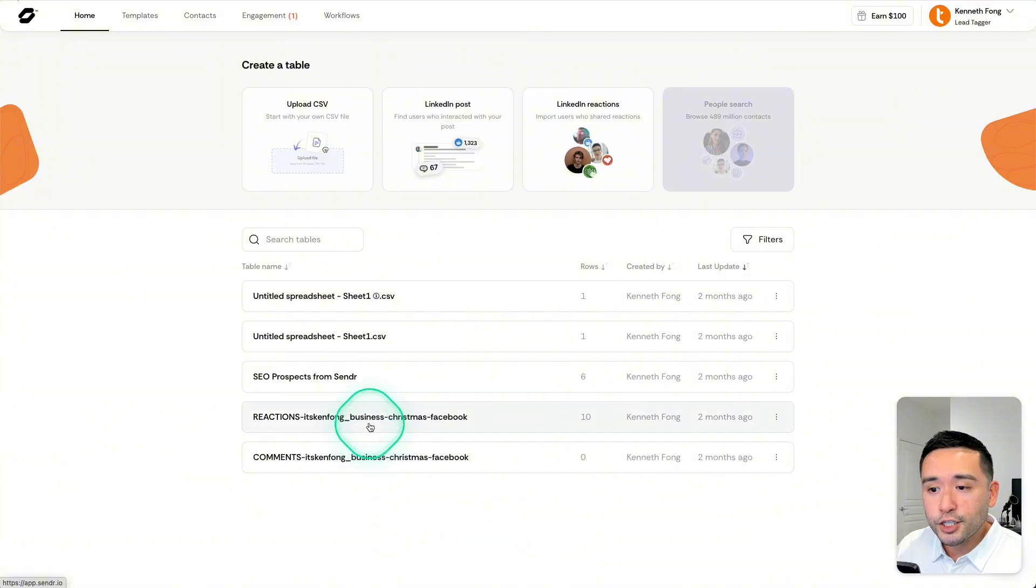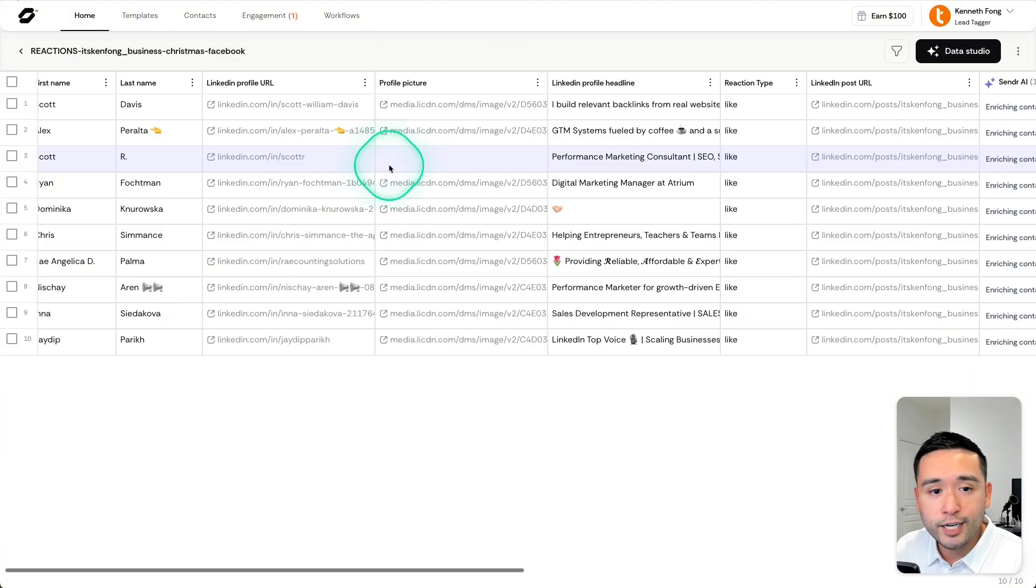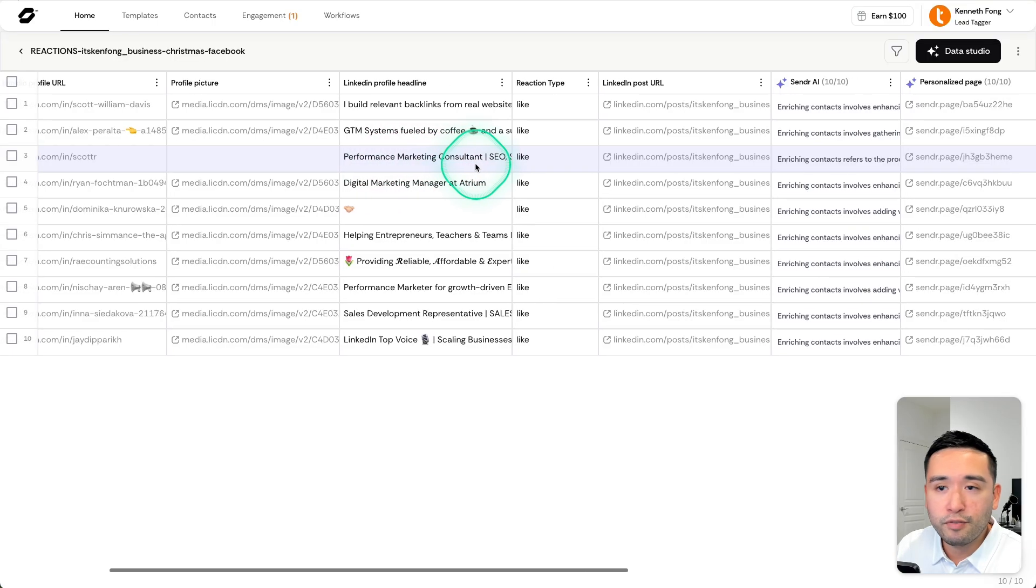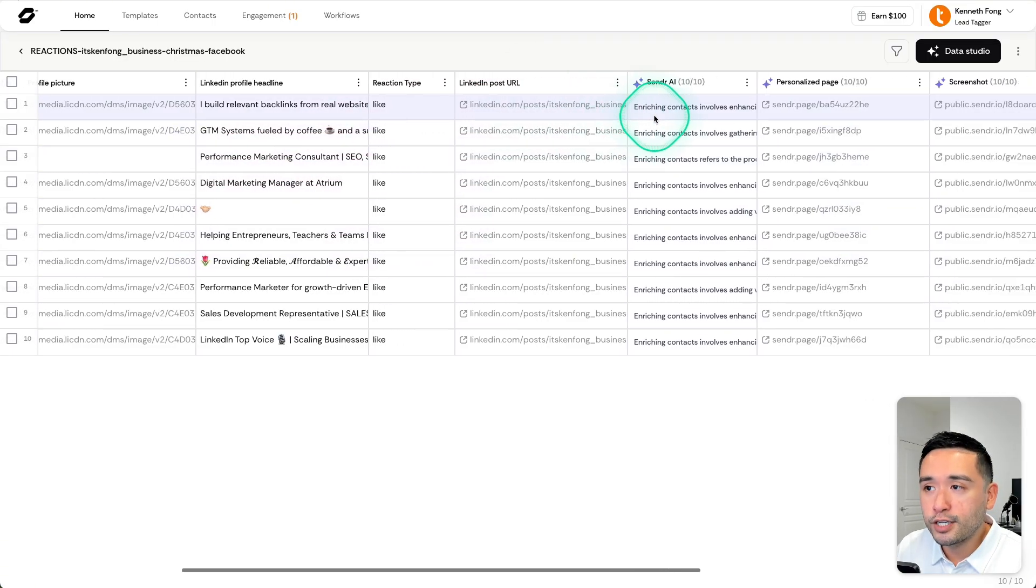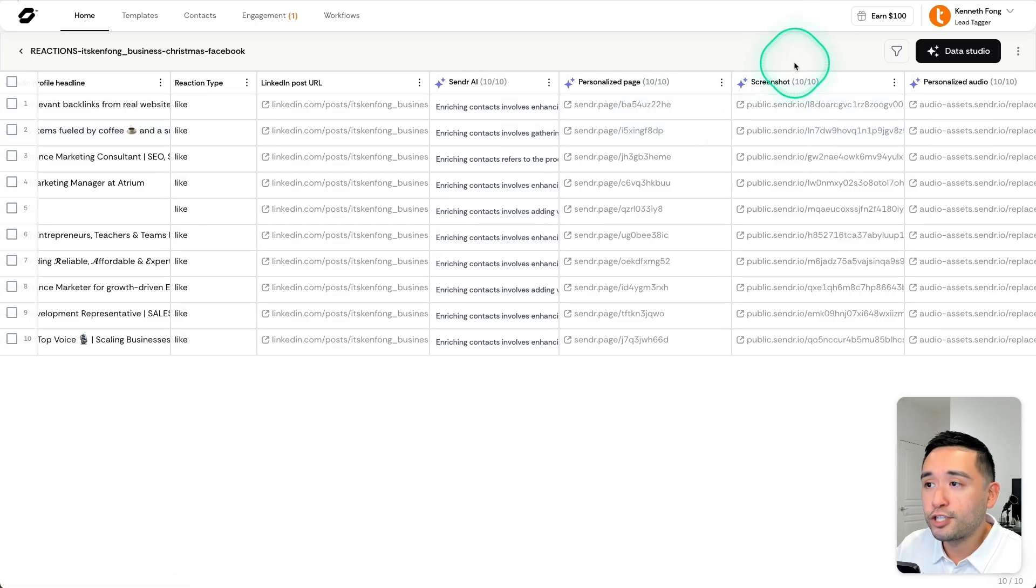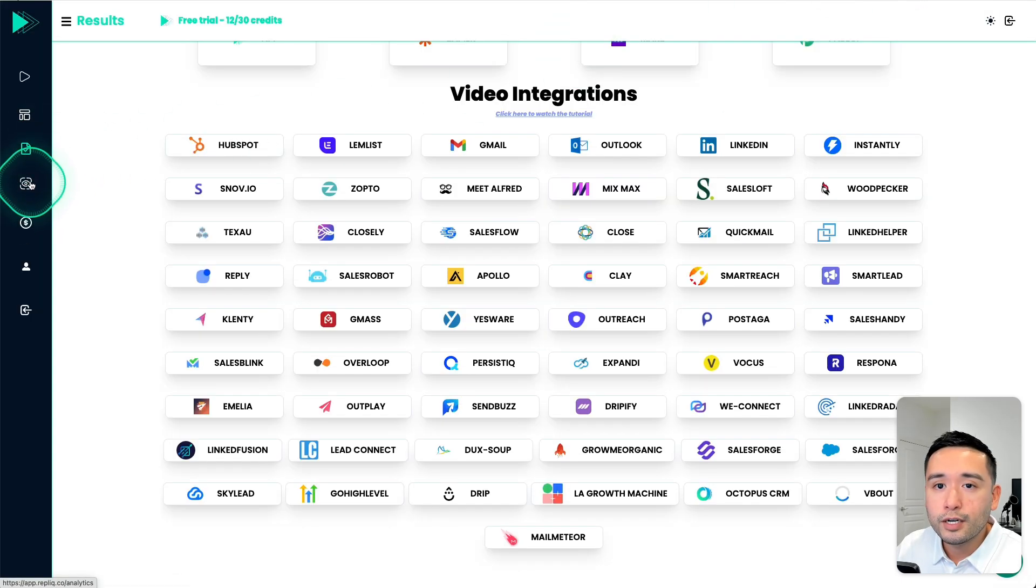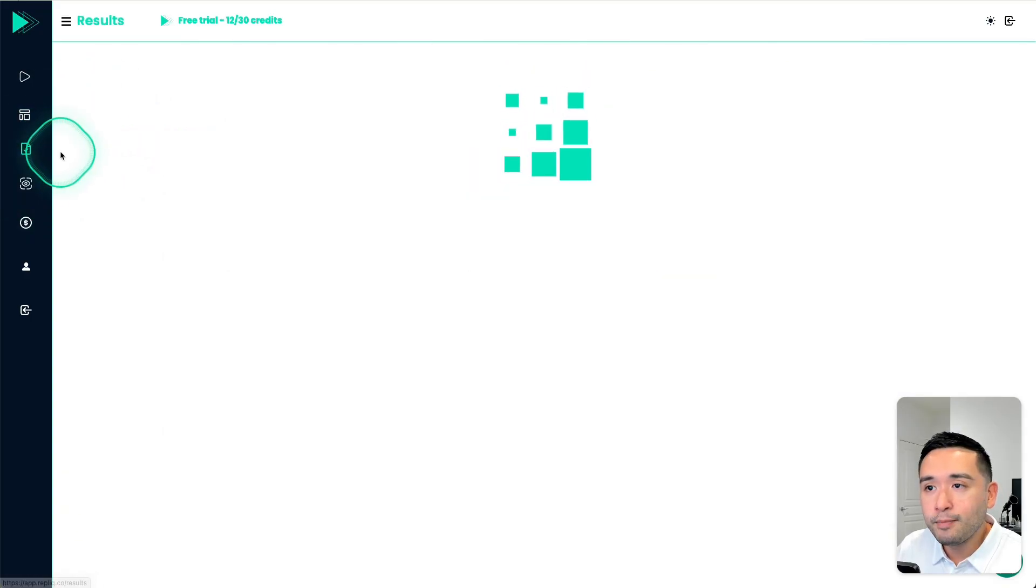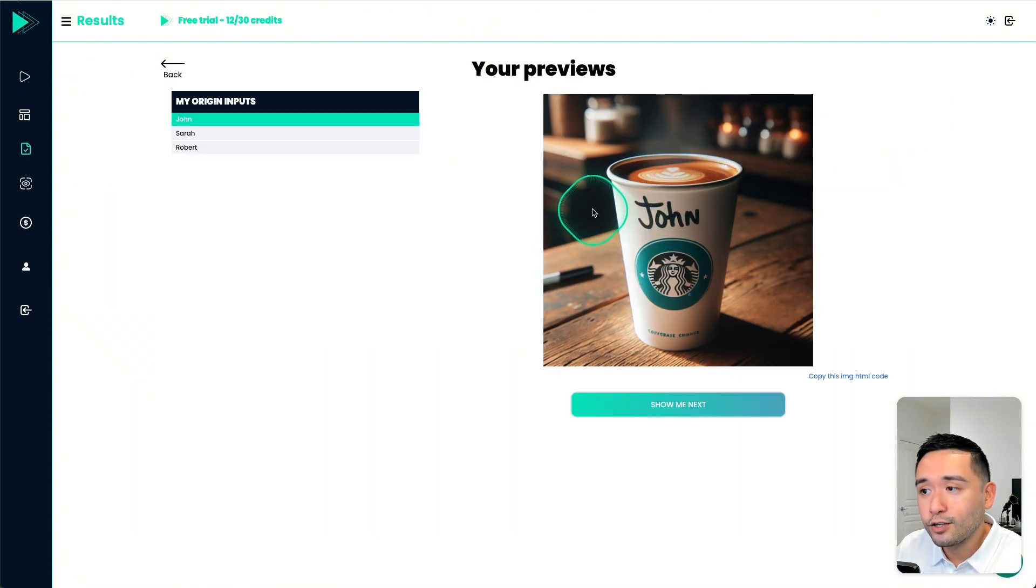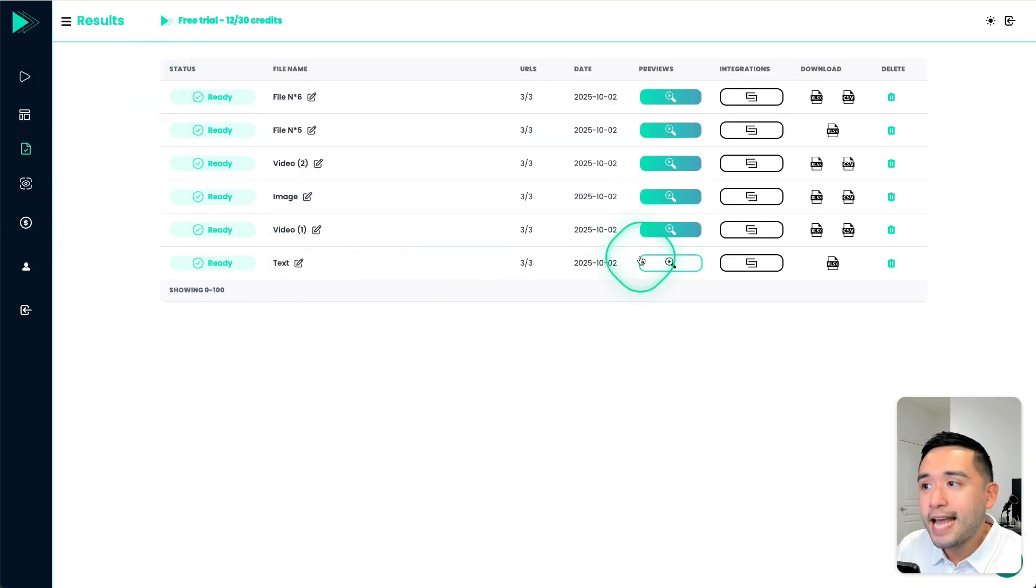So I think you could potentially use both tools together in your process. So maybe you could use Sender for your data enrichment, then create the personalized videos with Sender as well. And if you want personalized images, you could use Replik to generate the personalized images showing their name and also the personalized text as well. Okay, so you could generate this inside Replik.